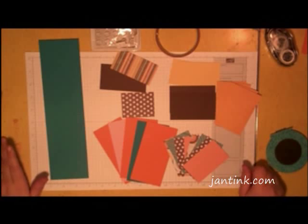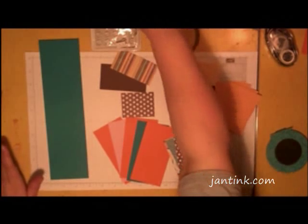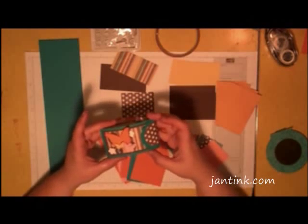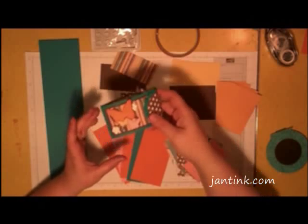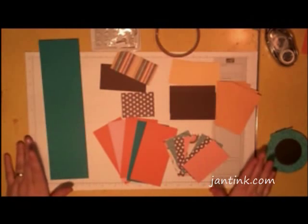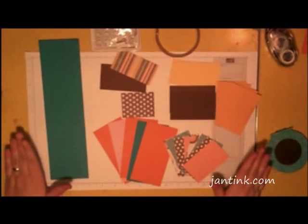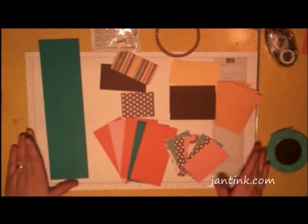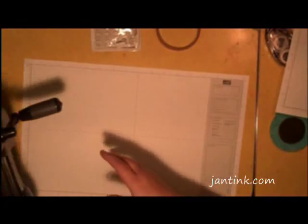Welcome to my video on how to make the Teeny Tiny Scrapbook. Here are the materials that I have ready to go.